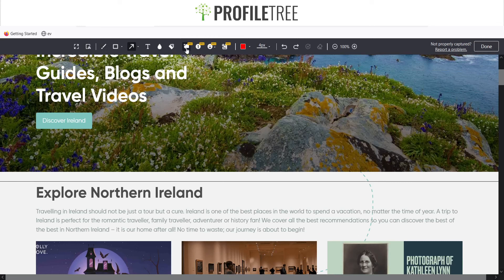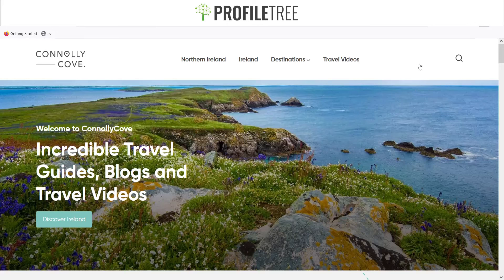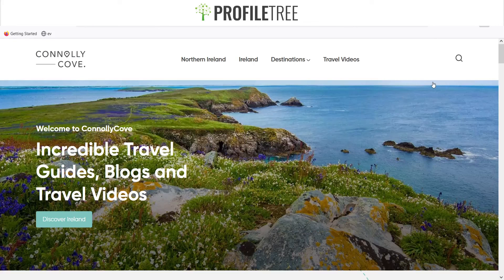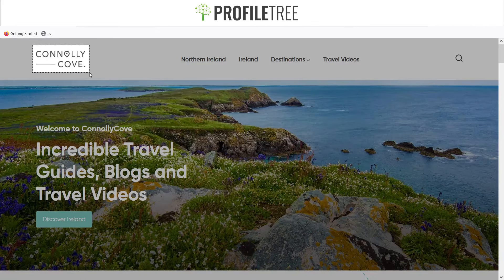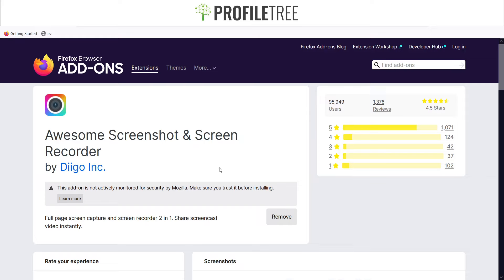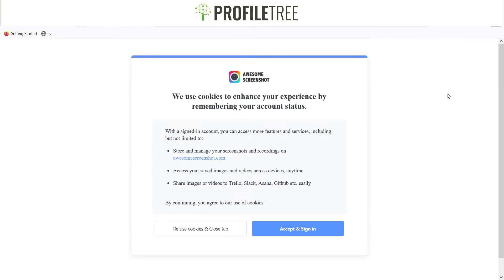If you go premium, you also get options for callouts, step markers, emojis, and adding images. There are also other capture modes — you can do a visible part of the page, which only captures what you can currently see, or select a specific area, such as just the logo. To remove an add-on, just go back to the add-on page and click remove. You can add and remove it as many times as you want.